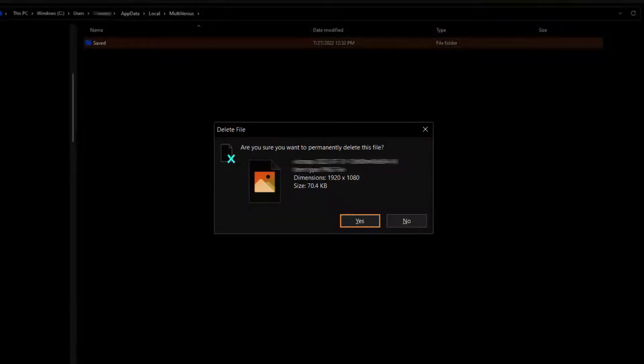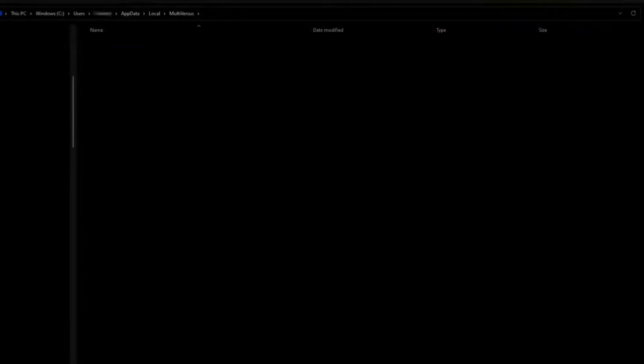And then hold down Shift + Delete key on your keyboard to permanently delete this folder.